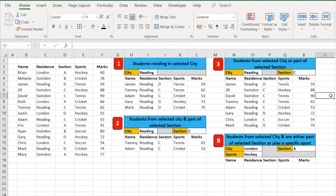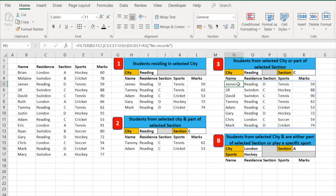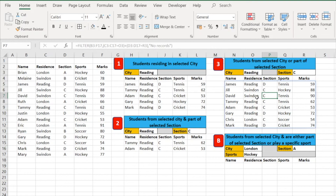One more thing to know: the formula is only entered in the first cell of the result set. If you click on any other cell in the filtered output, you'll see the formula is disabled — you can only edit it from the first cell. Also, because the filtered data can spill over into adjacent cells, if you already have data written in that area of the spreadsheet, you will get a spill error. You must move that existing data first, and then the FILTER formula will display the results correctly.